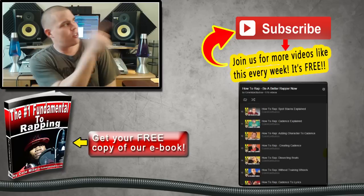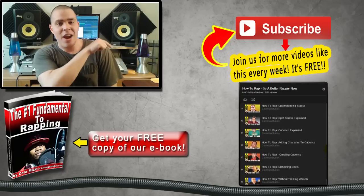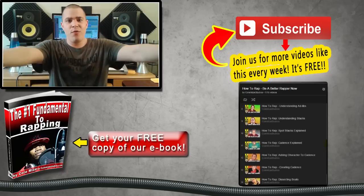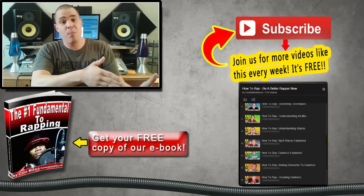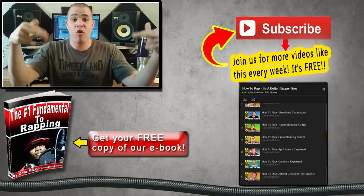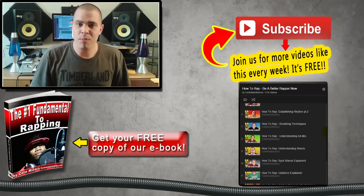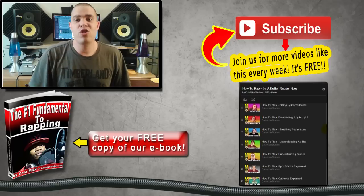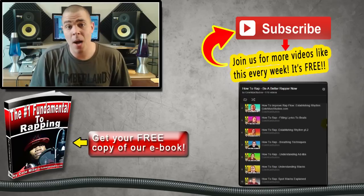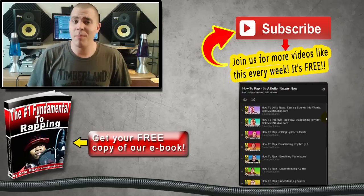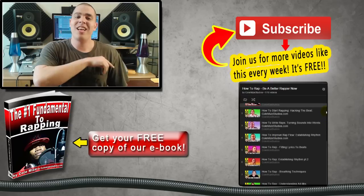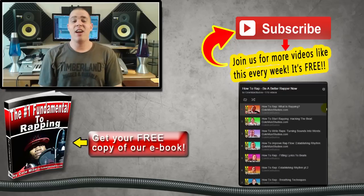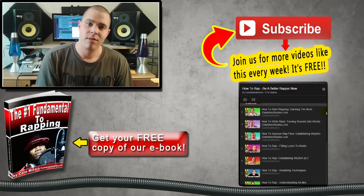And there's a subscribe button. And down there is a link to all the videos that I've done. It's actually a video playlist that has all the videos in chronological order for your viewing pleasure. This is Cole Mize of ColeMizeStudios.com bringing you another segment of Be A Better Rapper Now. Until next time, y'all take care. Peace.